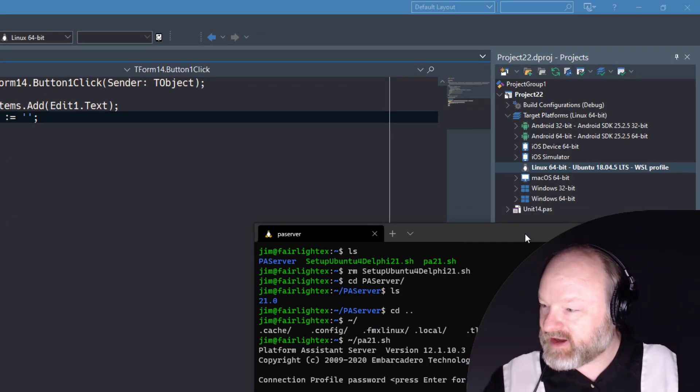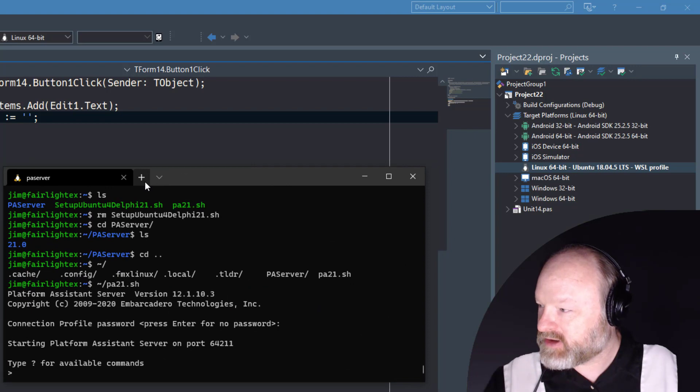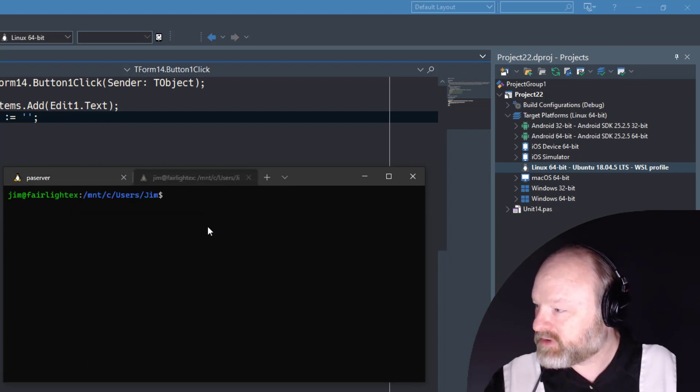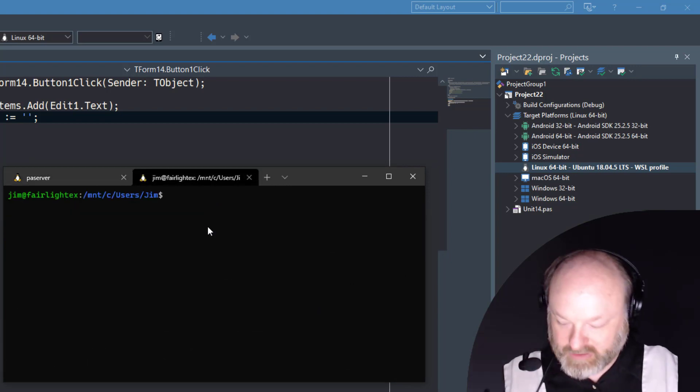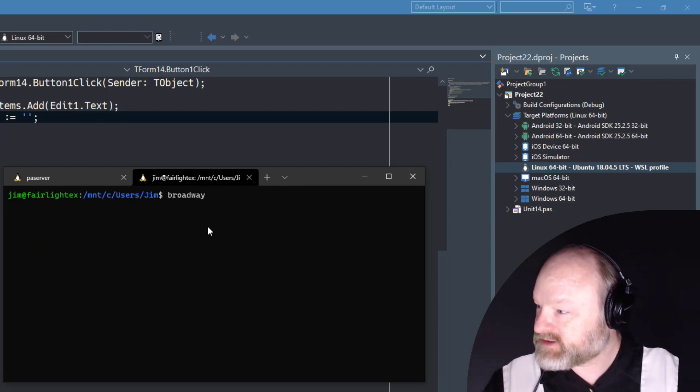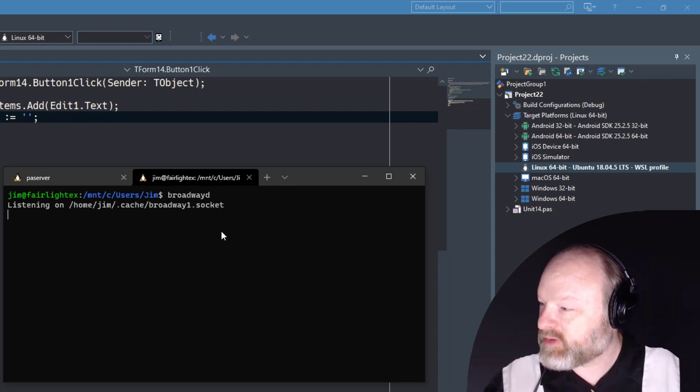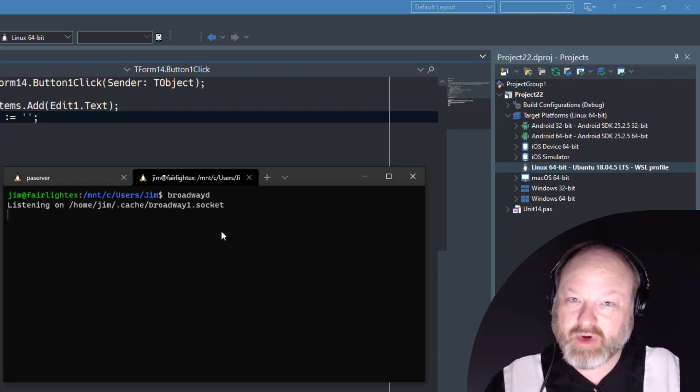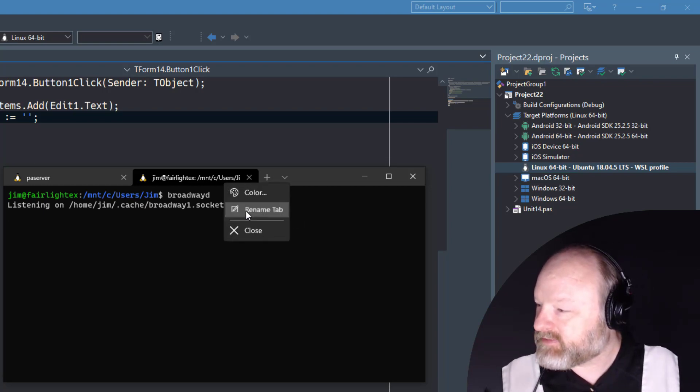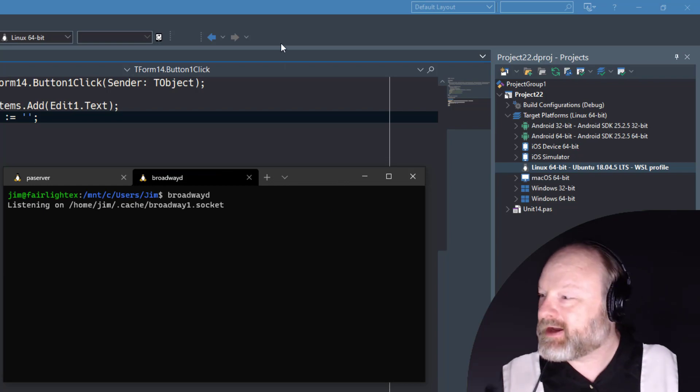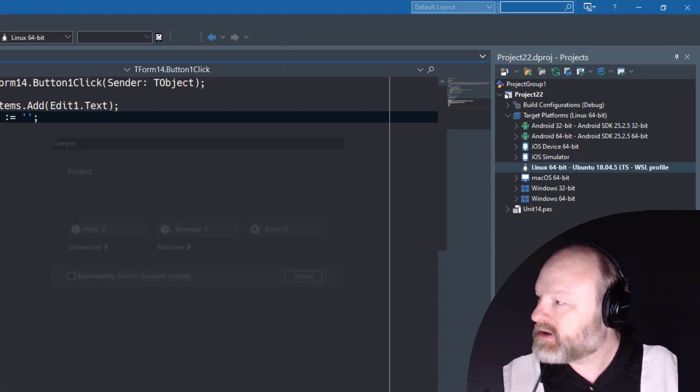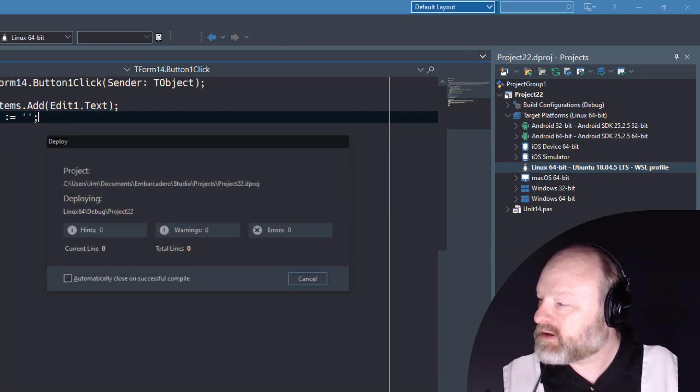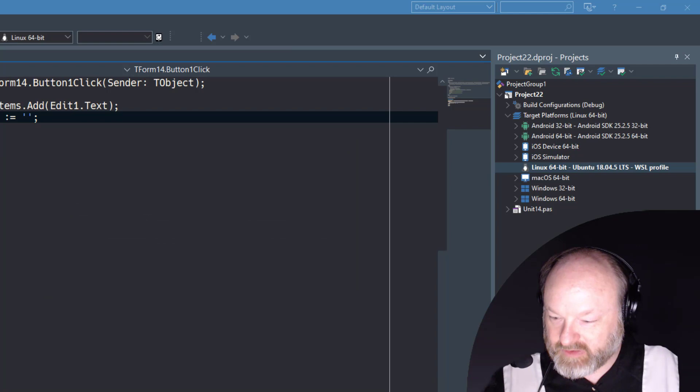But now I can come in here and run this on Linux. So I have PA Server running, but I need to also run Broadway D. Click here, Ubuntu, and just type Broadway D. Right now Broadway D is running. It defaults to listening on port 8080, and I'll usually rename this. So now I run that and now the server is running.